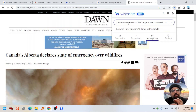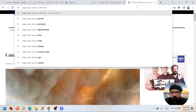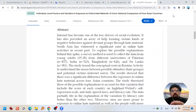Now I am going to apply the same three features on a research paper. I have opened one of my papers on individual-level factors and variation in exposure to online hidden material across a national comparison of four Asian countries. I also want to mention that WISEONE will not work on any PDF you open in a web browser — you need to open your reading material, whether it's a news article, research paper, or book, on a web page, because this extension only works on web pages, not on PDFs separately.